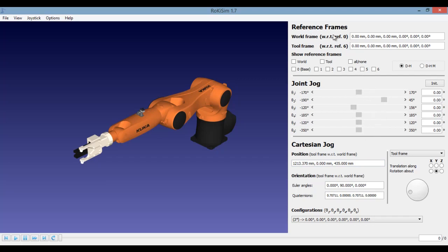Now let's have a look at the control panel. The first option which we see in the control panel says reference frames. The first one is the world frame and the second one is the tool frame. Frame is nothing but an origin with the X, Y, and Z axis.